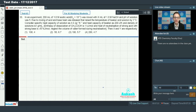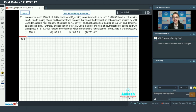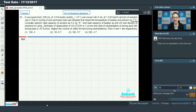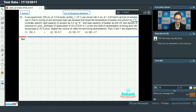Next, question number 33: In an experiment, 200 mL of 1 molar acetic acid (Ka = 10⁻⁵) was mixed with x mL of 1 molar NaOH and the pH of the solution was 5. Due to mixing, heat was released that raised the temperature by y°C. Specific heat capacity of solution is 4 J/g/K, heat capacity of beaker is 200 J/K, density is 1 g/mL, enthalpy of dissociation of acetic acid is 1 kJ/mol, and heat of neutralization of strong acid with strong base is 57 kJ/mol.